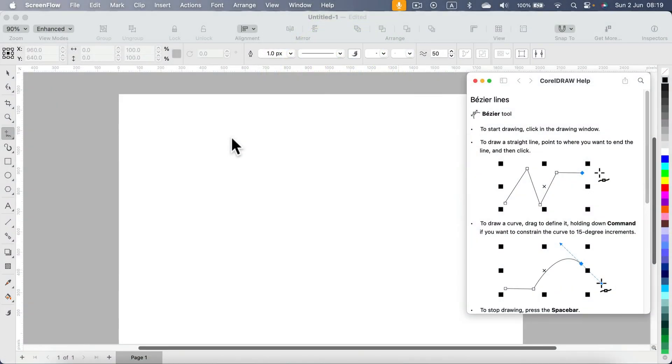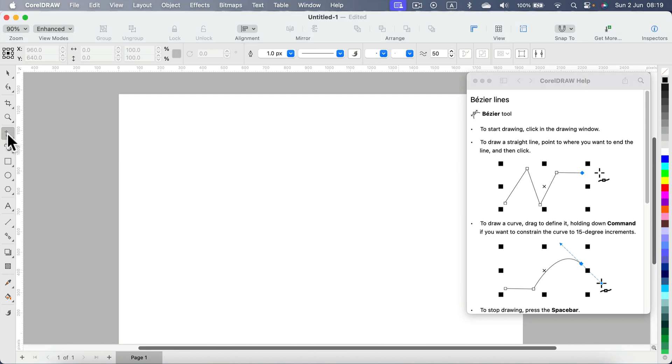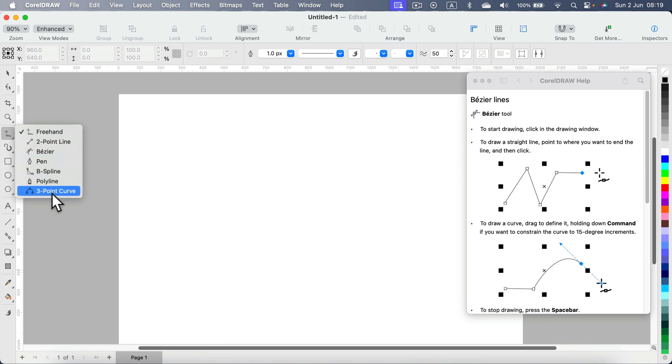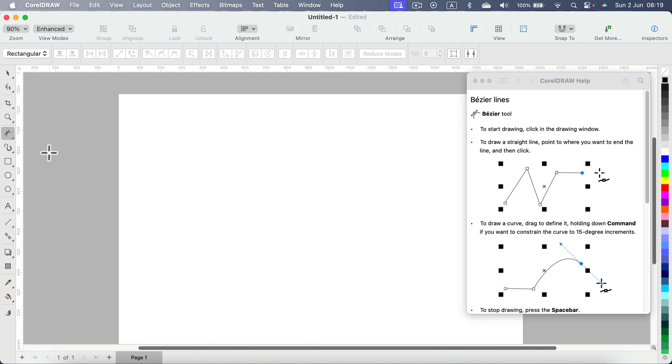How to use the Bezier line tool in CorelDRAW? Simply head to the draw panel where you have those different line tools. Click and hold so you can see all of them. There's a Bezier option—select that and now you'll be able to draw your lines.